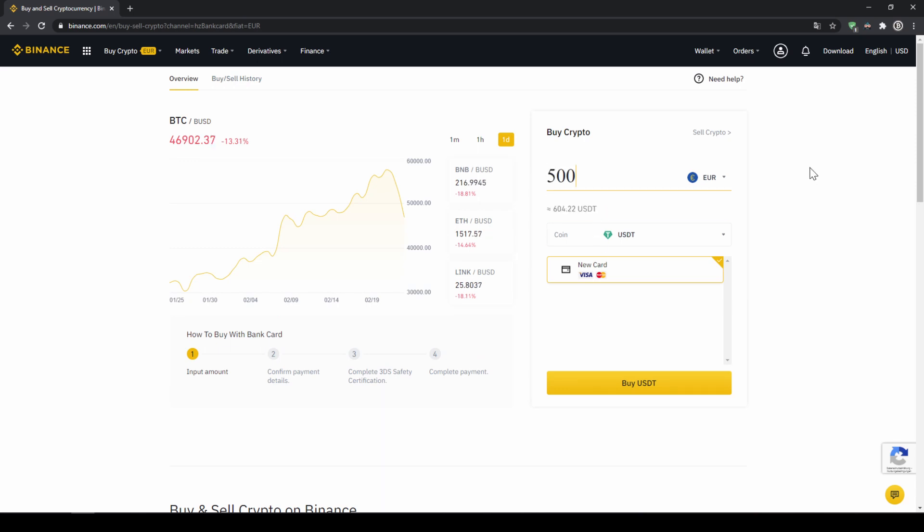Then we will have to type in the amount we want to buy of US Dollar Tether. Let's say we want to buy 500 Euros which is around 604 US Dollar Tether. Then we can see we have to use our Visa or MasterCard. Then we will just click on buy USDT and then we will have to enter our card information and confirm the purchase and it's all done.